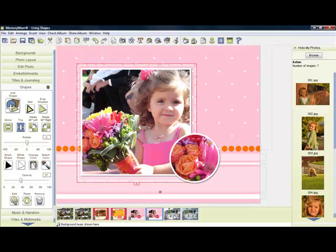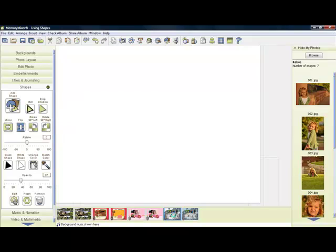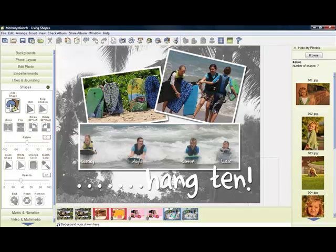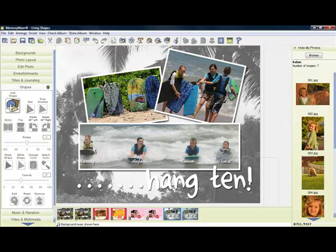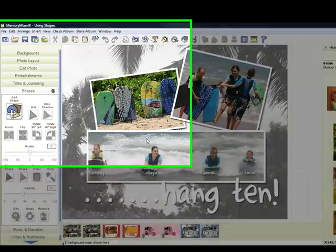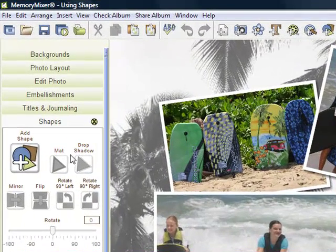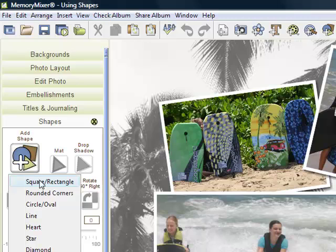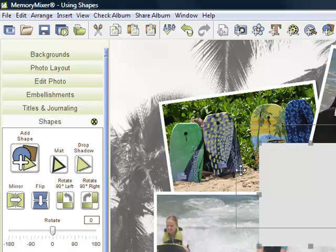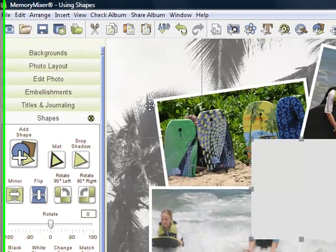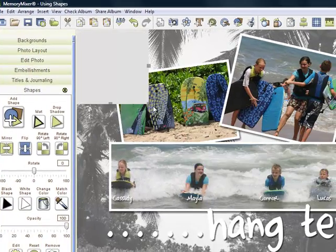And the last thing I want to show you is how to tint a photo. So I created this layout here. And I brought in a photo in the back. And I changed it to black and white. But I would like to give just a little more color to it. So the easiest thing to do would be to add a shape. I'm going to use the square rectangle again. And just place it in the corner. Drag it so it covers your whole page.